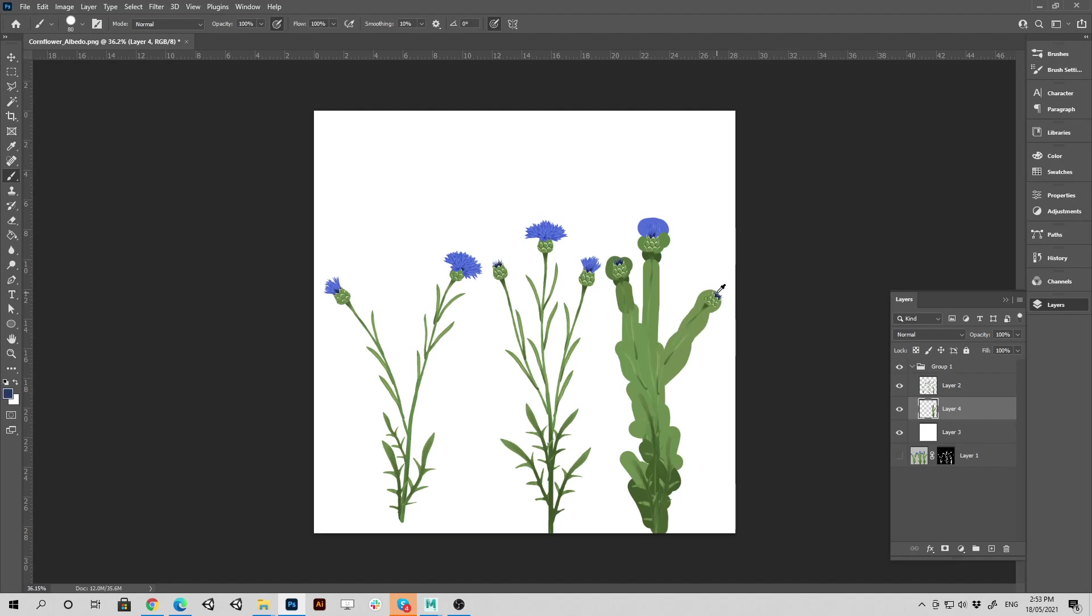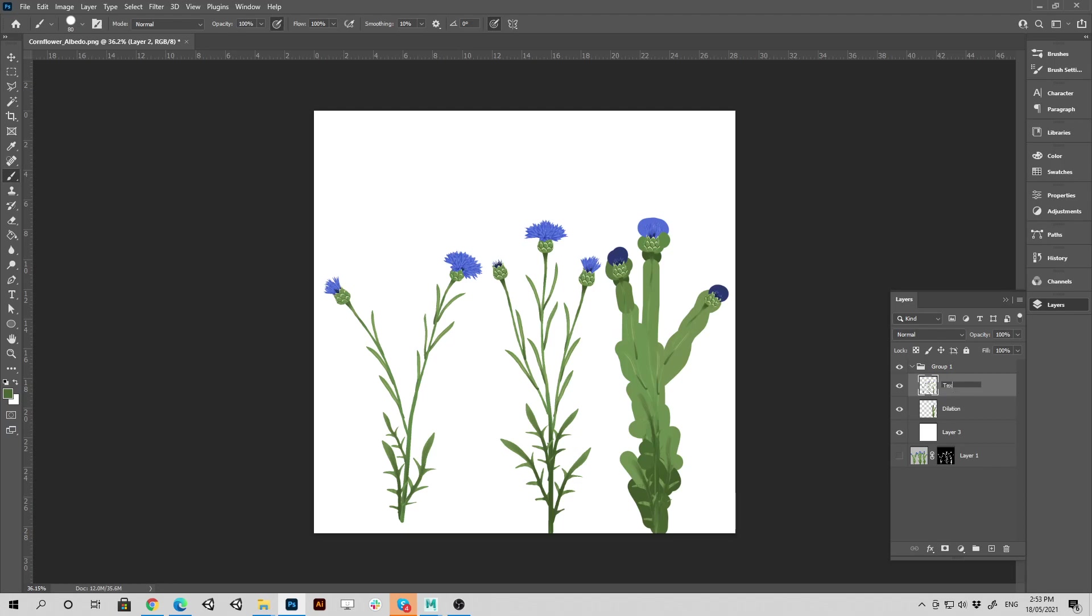You don't want the white showing through on your texture when it's in Unity. Okay. So what you can do is, you can just go under that dilation, or bleed, or whatever you want to call it. And this is the texture.